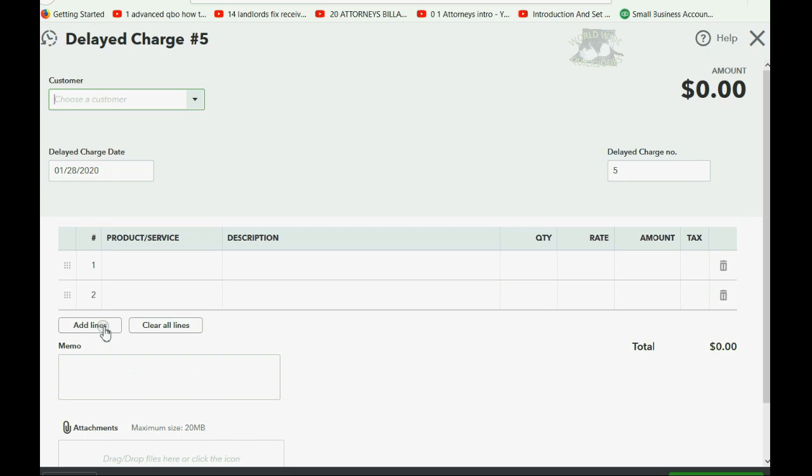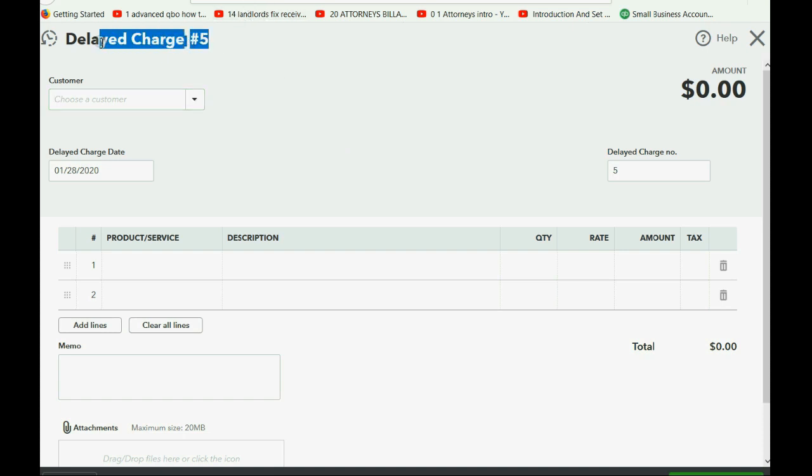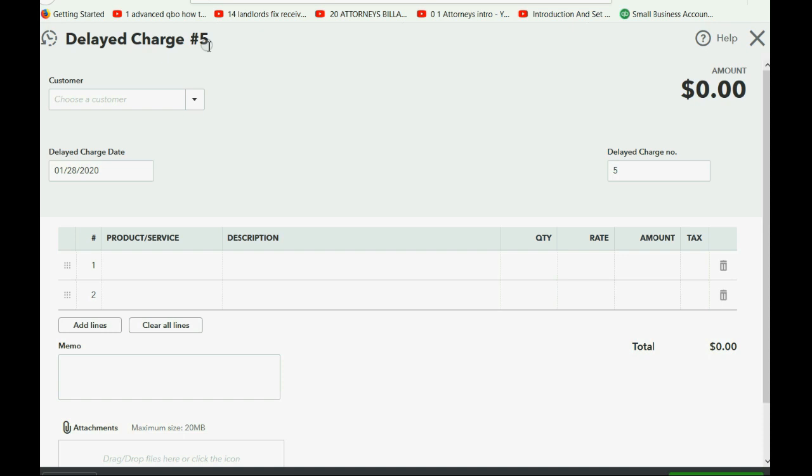Now, the window of the delayed charge looks just like any other document. It looks like an invoice or a sales receipt, and you're going to put the same information on the delayed charge. However, please do not flip out that I'm up to number five in the delayed charges, and yours probably says delayed charge number one. That's only because I have been experimenting with delayed charges in my account in order to prepare for this video.